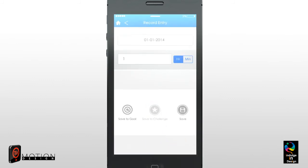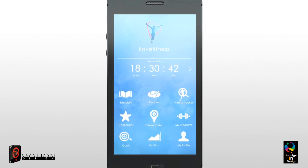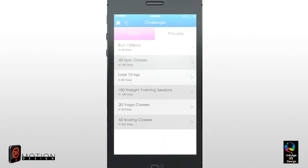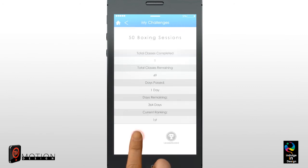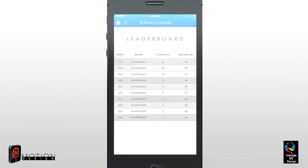Once saved, you will be taken back to the Entry Recording page where you can either save to a goal or save to your homepage activity summary. At any time, you can view your challenge details by clicking on Challenges, then click My Challenges. Choose the challenge you would like to view and your details will be displayed. If you click the Details icon, you will be shown a summary of all sessions completed. If you click the Leaderboard icon, you will be shown a leaderboard displaying all participants and where each participant sits on the leaderboard.